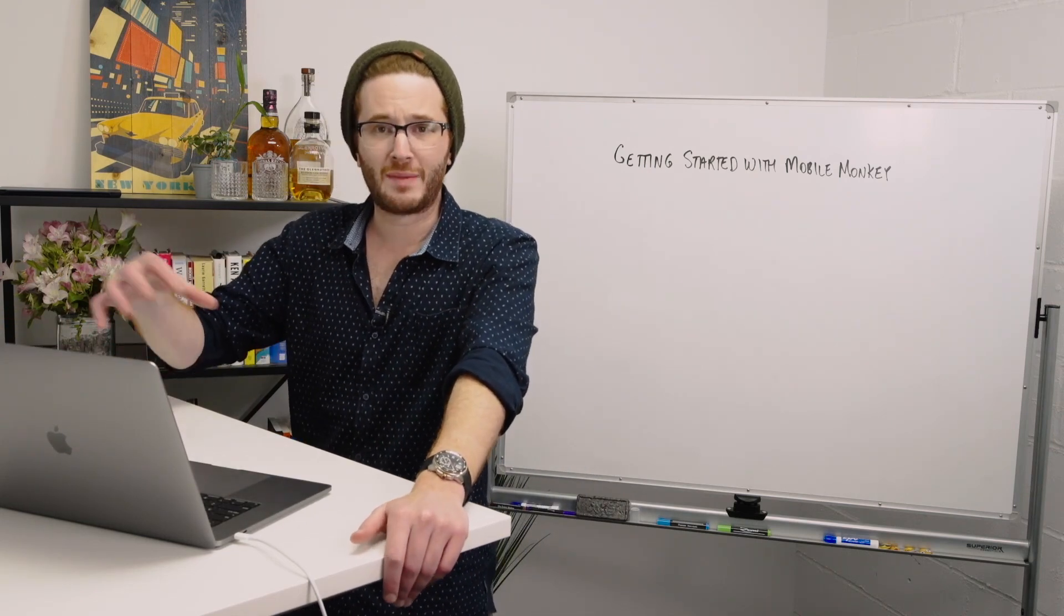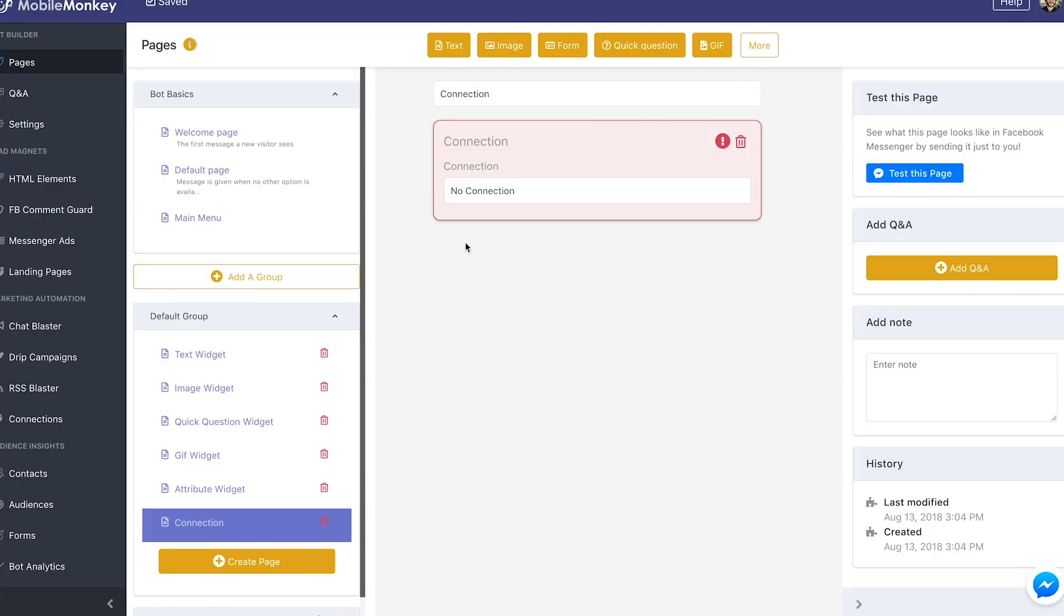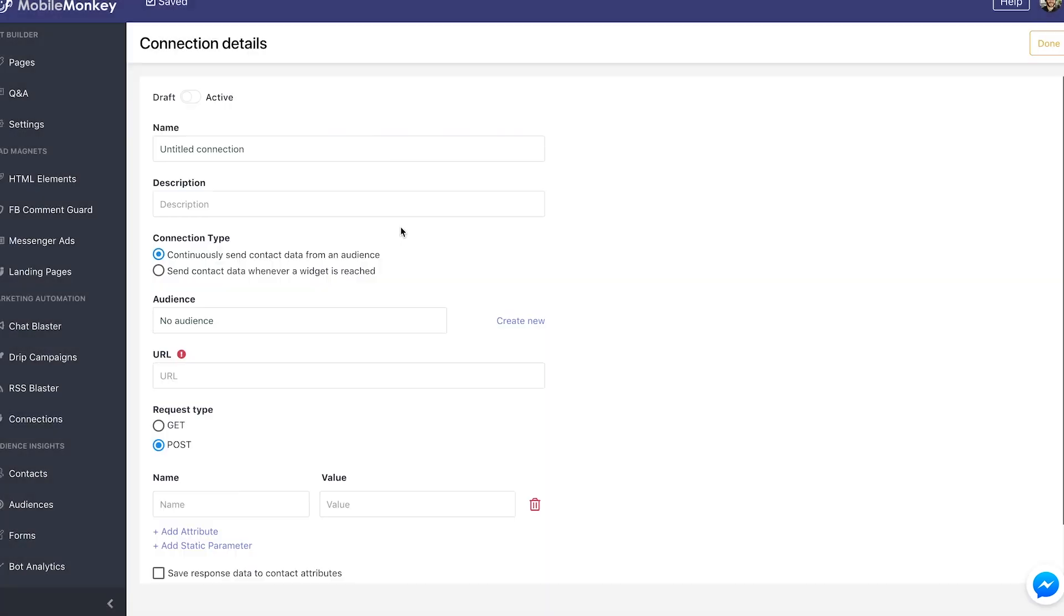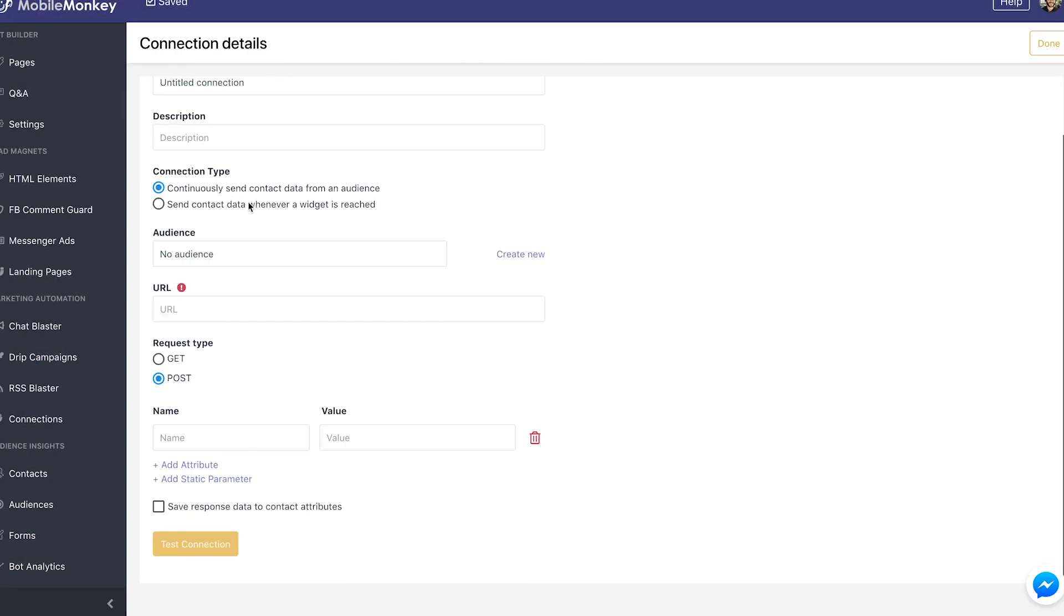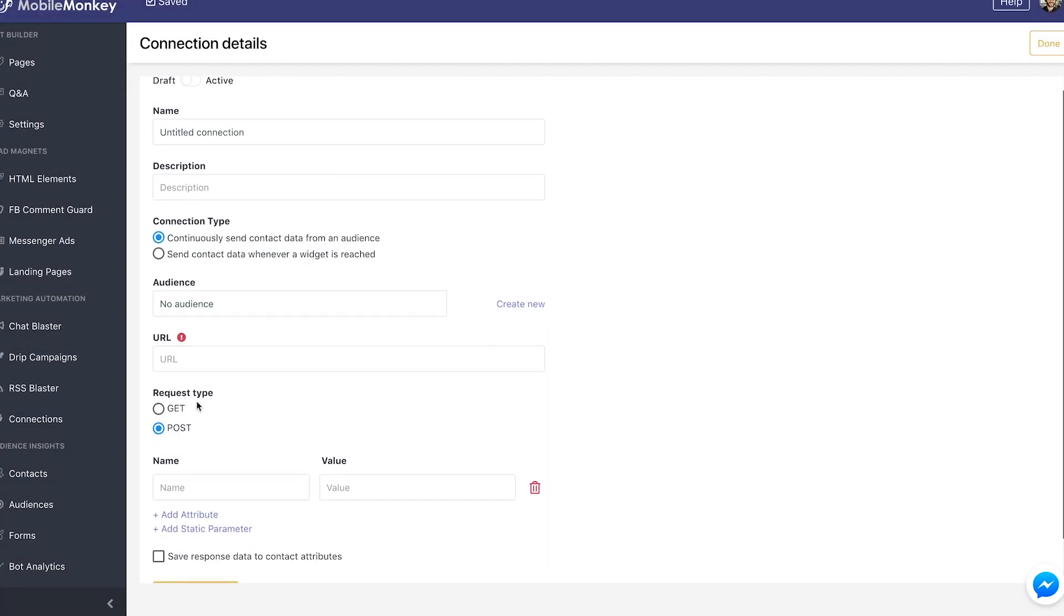It's all going to be configured through MobileMonkey connections. The connections setup lives over here, and once you actually build your connections and add new connections, I'll show you what this webhook connection looks like. I'm going to show you how to set all this stuff up, how to get the URL from Zapier, how to configure it to do exactly what you want it to do.